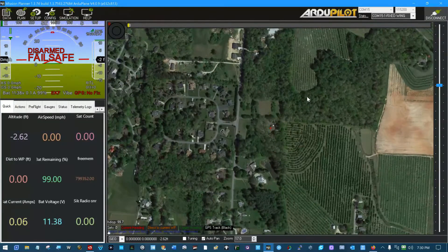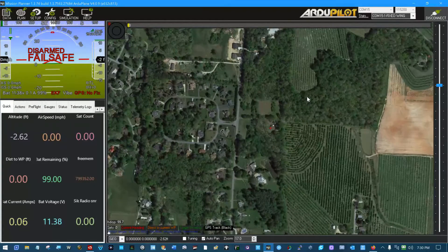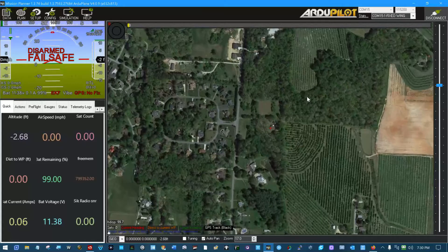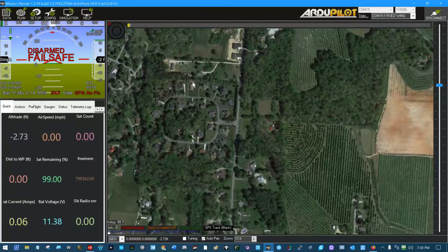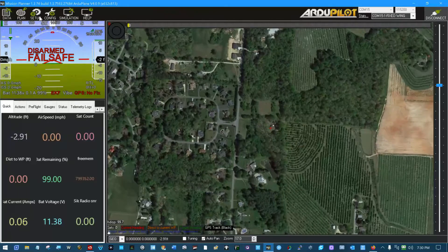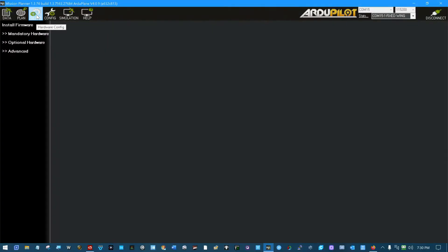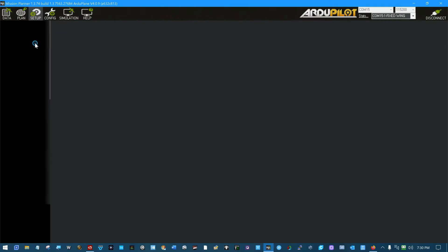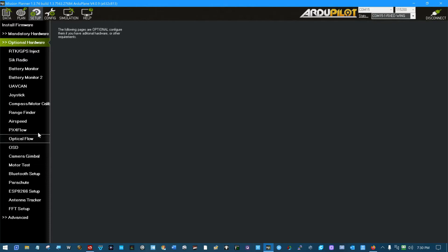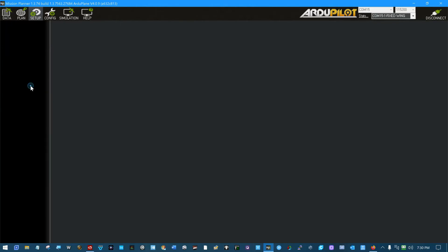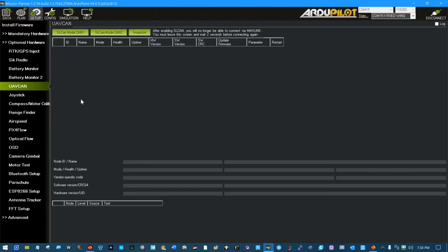This GPS is fixed, so it's liable to just pop up working. But that's not why we're here. Inside Mission Planner, inside Optional Hardware, there is a UAV CAN section.